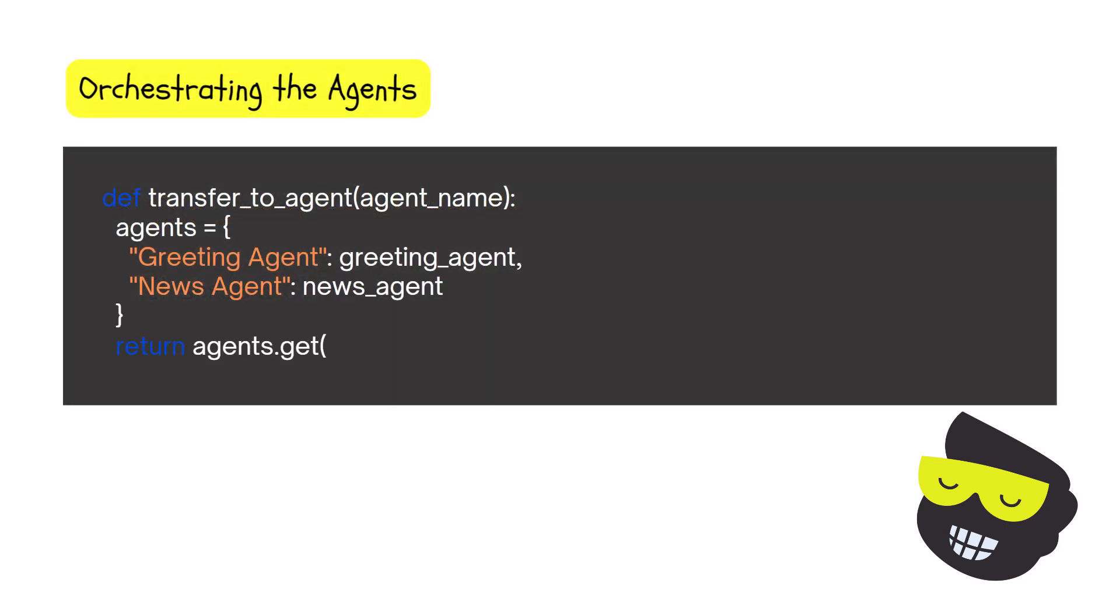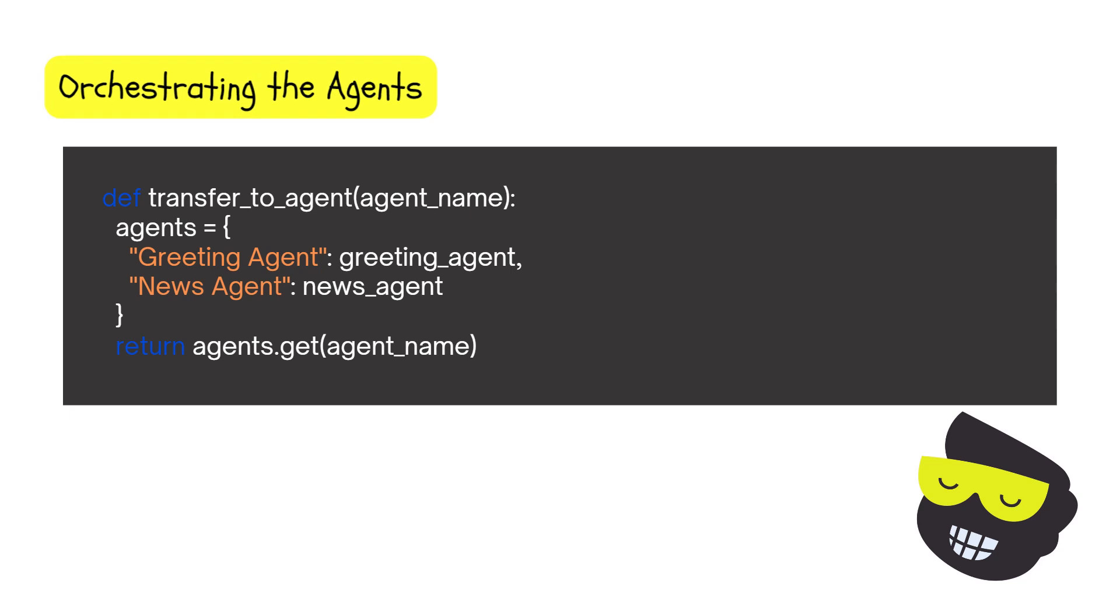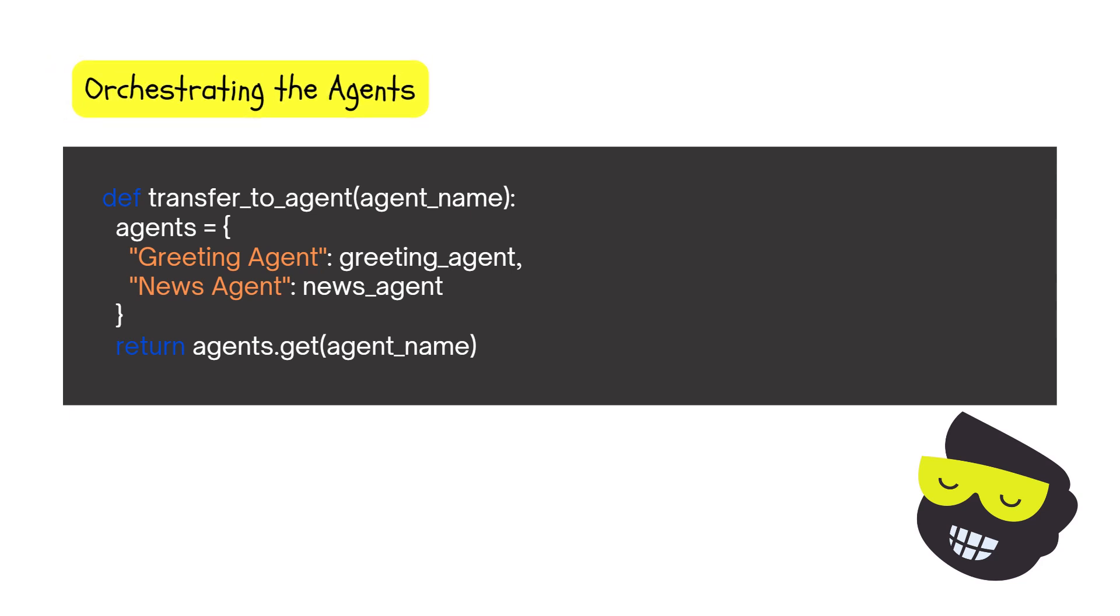And then this is the key part. This is orchestrating the agents. So we need a main agent that decides which specialized agent should handle the user's request. For instance, this one, this is a very simple thing. So we have defined transfer to agent, and then we have the agent. So these are the two that will build: the greeting agent, the news agent. And then we return. So agents get the name. This is as simple as it is.